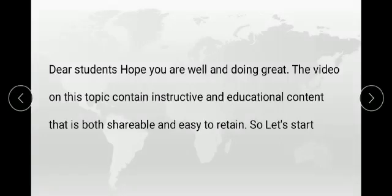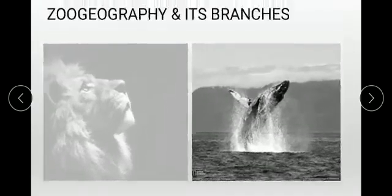Assalamu alaikum, myself Sadof Fazal. Dear students, hope you are well and doing great. The video on this topic contains instructive and educational content that is both shareable and easy to retain. So let's start. My presentation topic is about zoo geography and its branches.